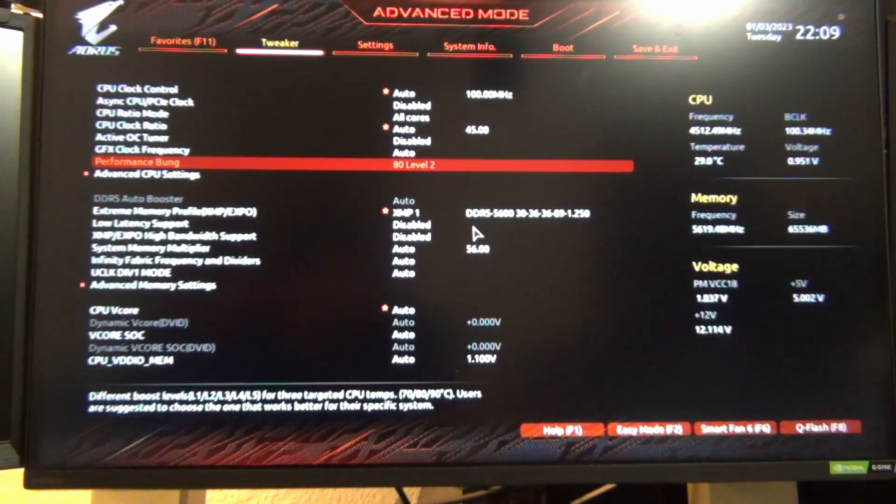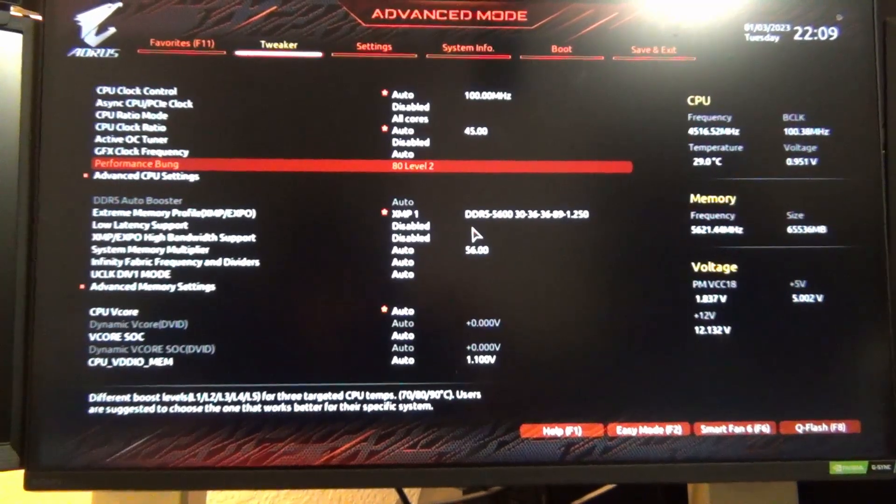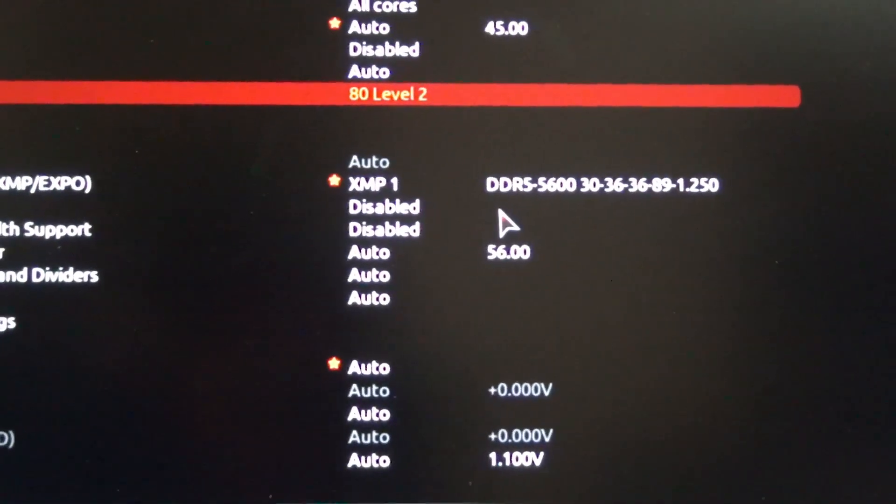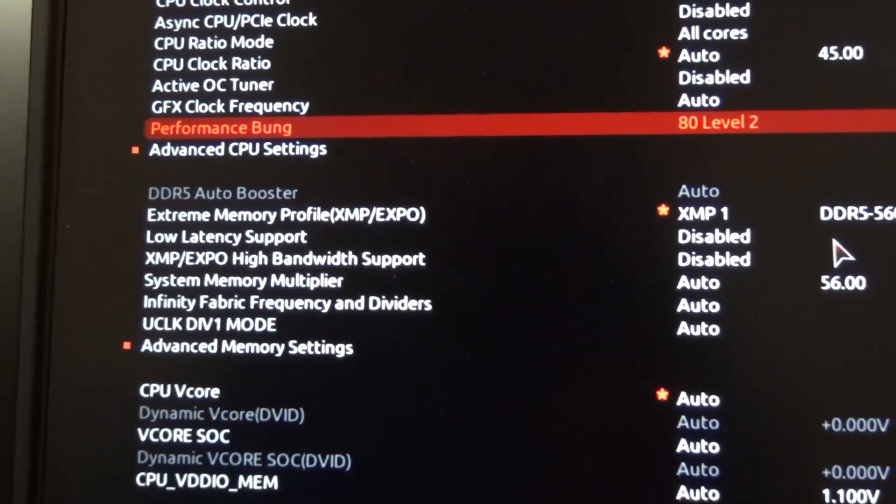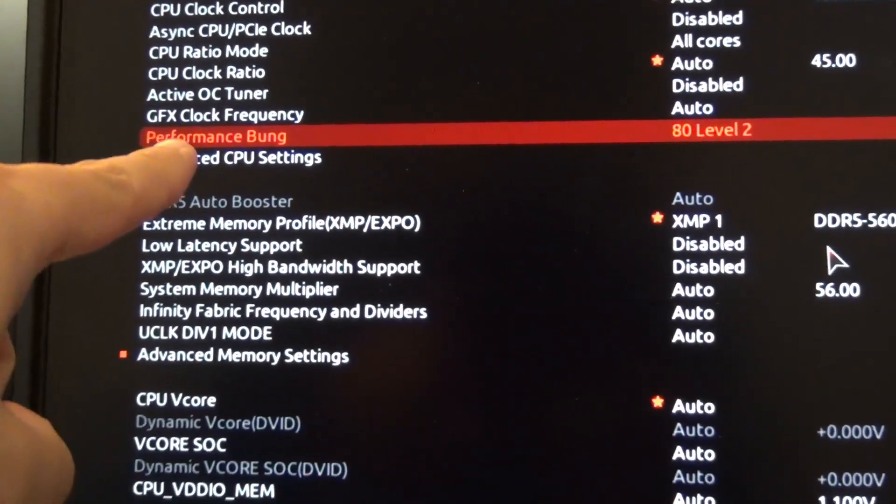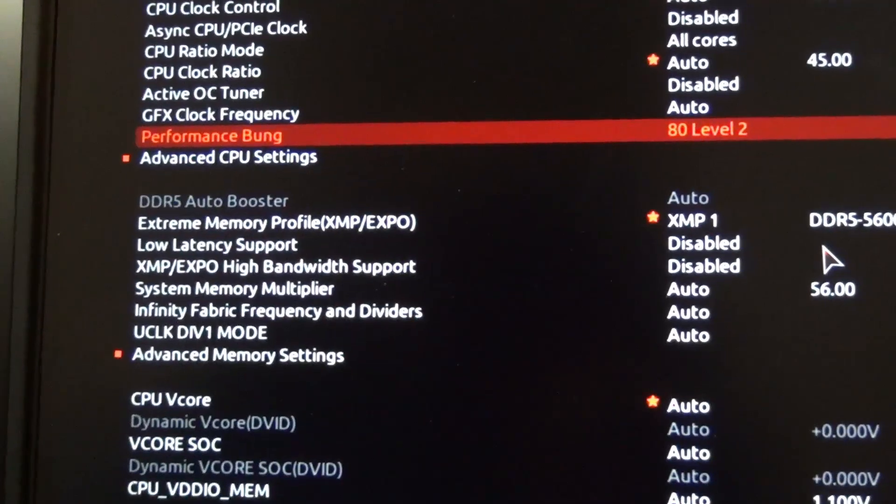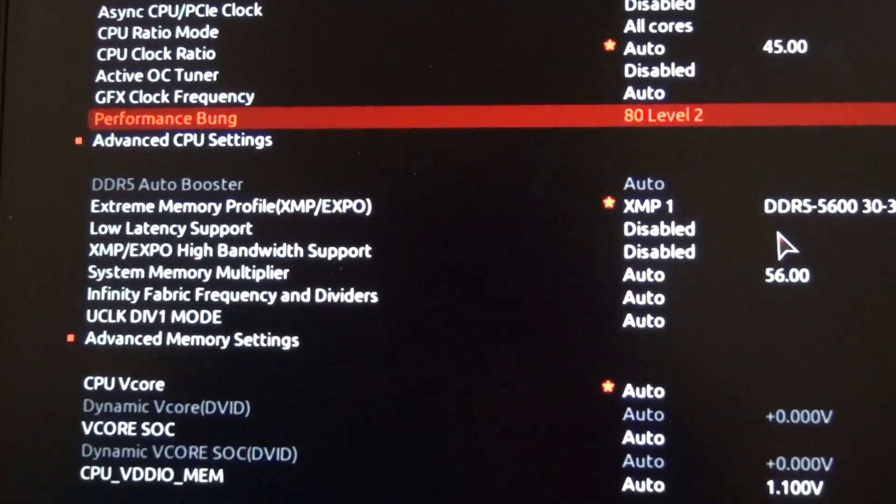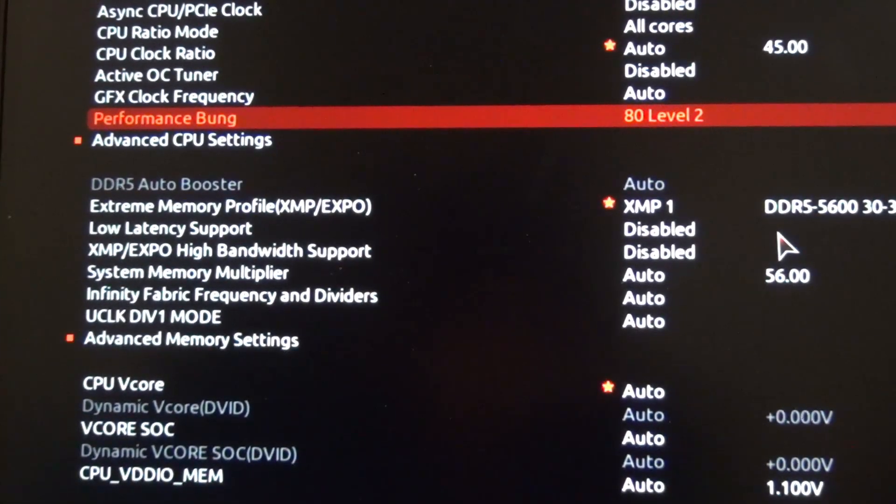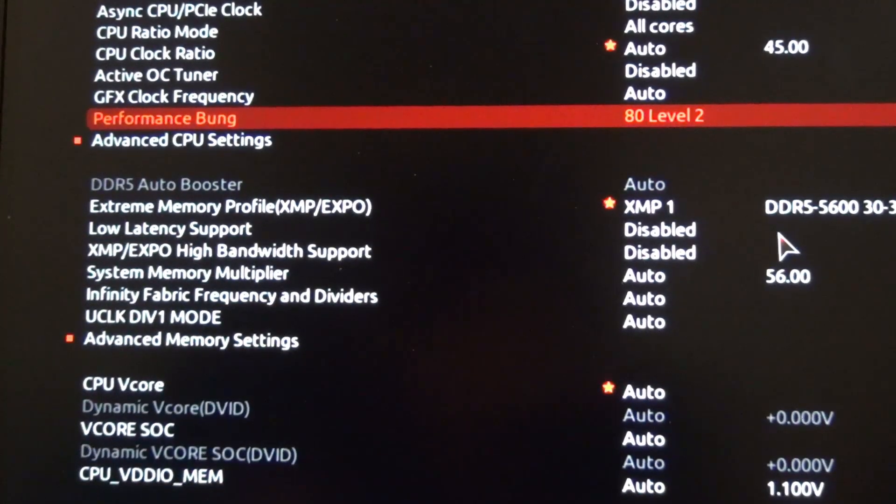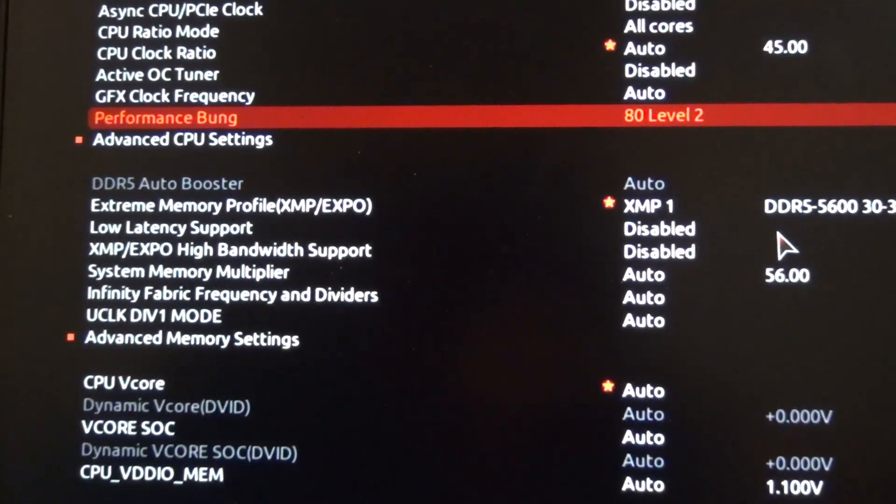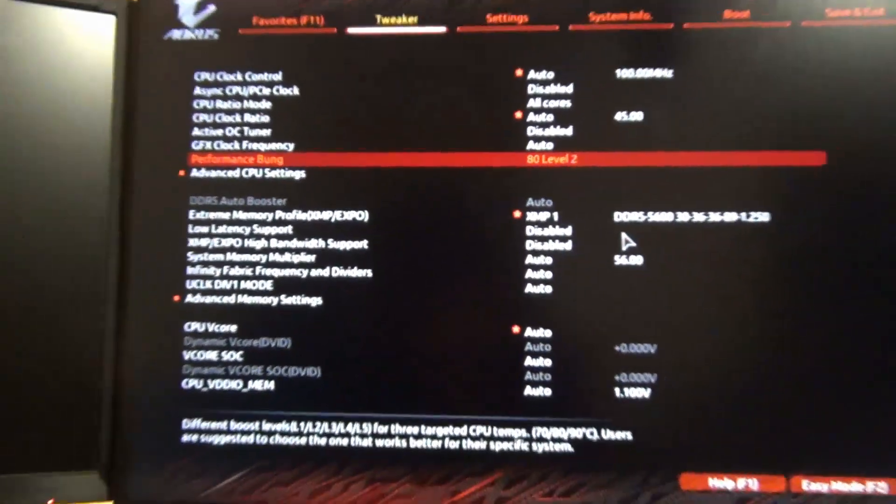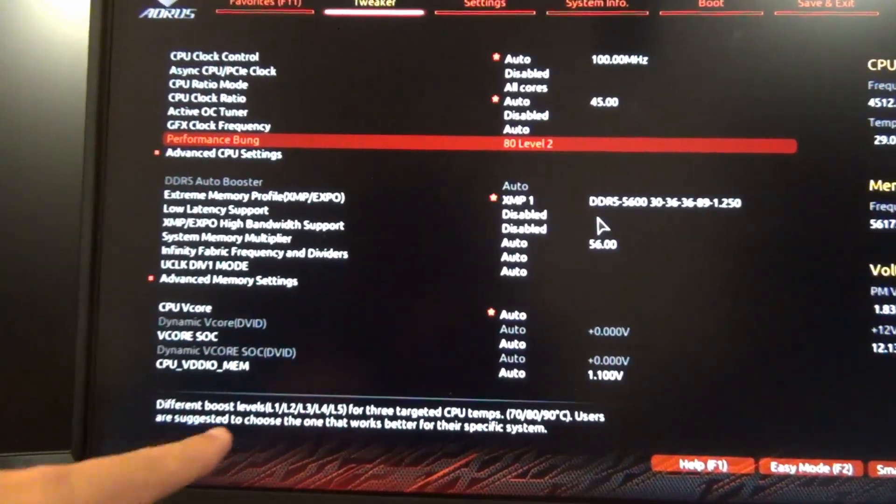This applies to the AGESA 1004 update that's available. They call it a really weird name - it's called Performance Bung. You can see it right there, I've highlighted it. Essentially what it is, from my own testing, because the documentation on this is very sparse, there's really nothing talking about it other than the description down at the bottom.